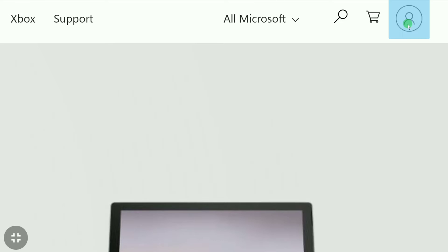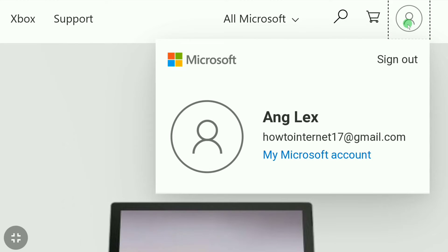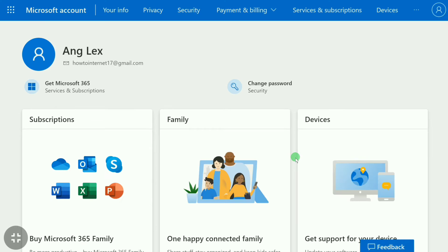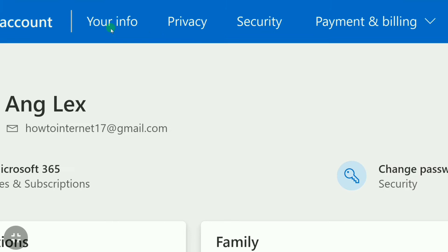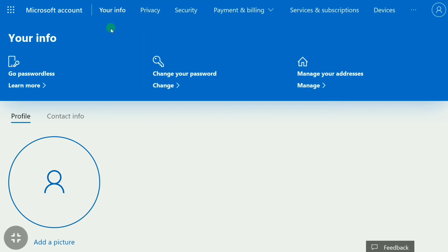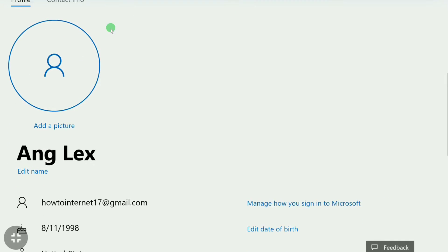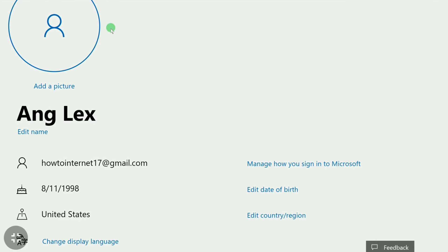Once you're signed into your Microsoft account, click on the profile icon at the top right corner and click on 'My Microsoft Account.' Now in your Microsoft account, click on 'Your Info,' and on this page scroll down.